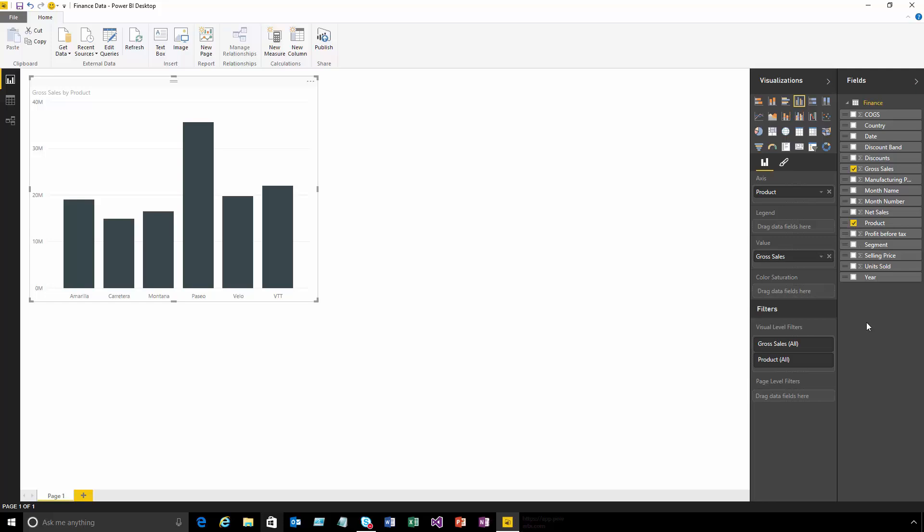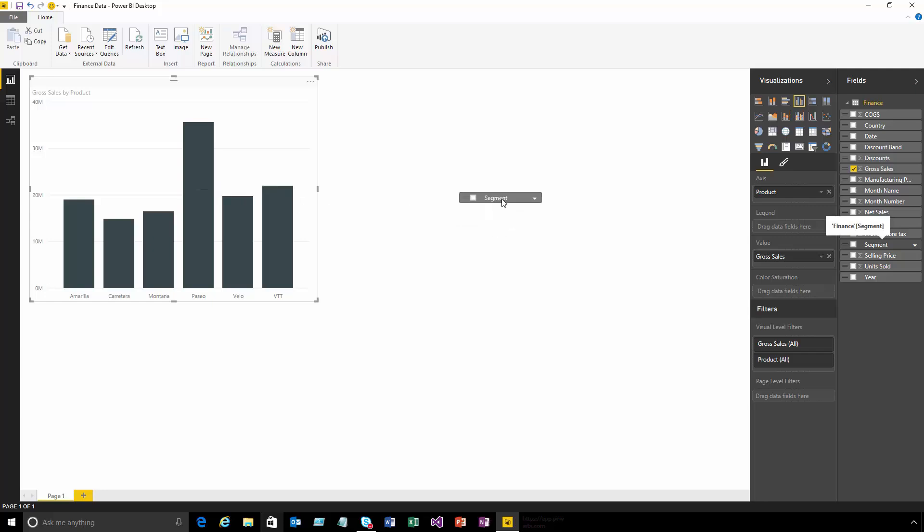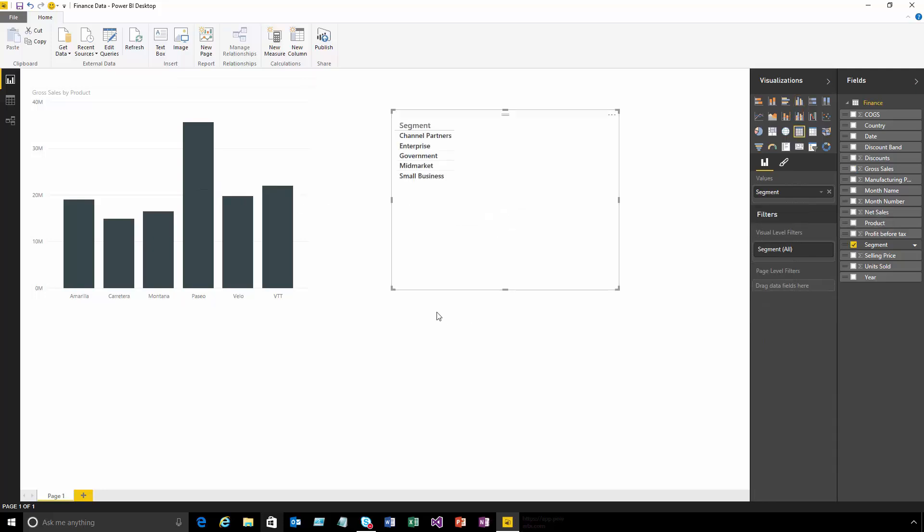I can also choose to grab one of these fields and either drag it onto an existing visualization or to a blank part of the canvas to create a second visual. For categorical fields, we'll create a table showing each of the different values, and I can change the visualization type using this gallery at the top.